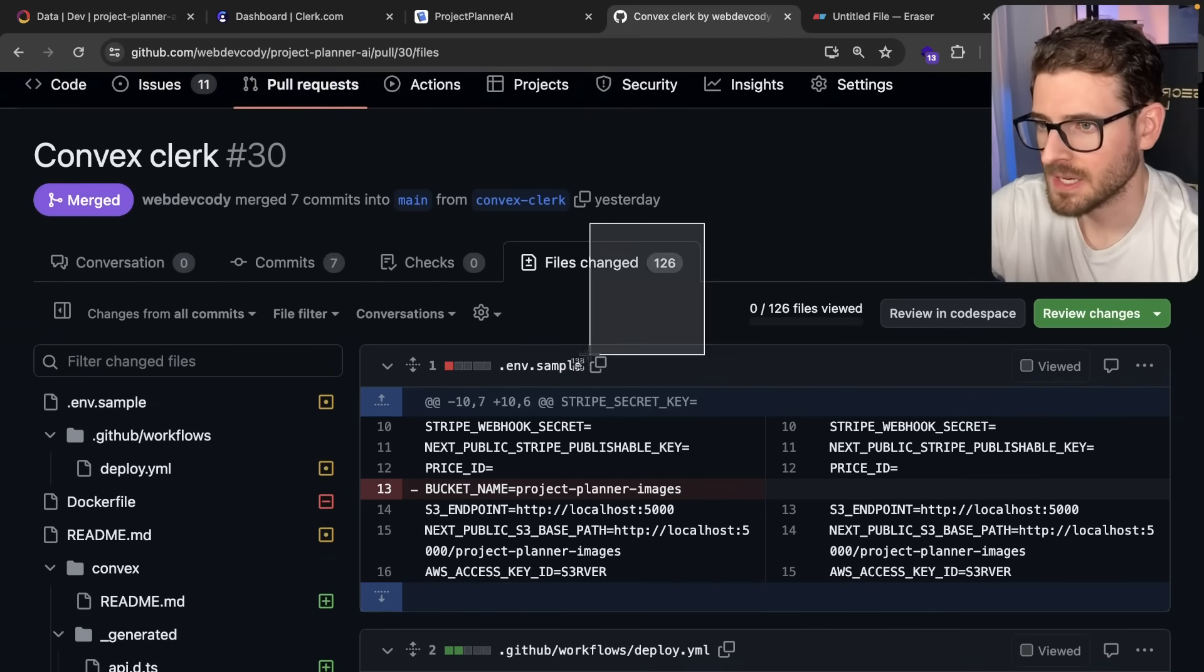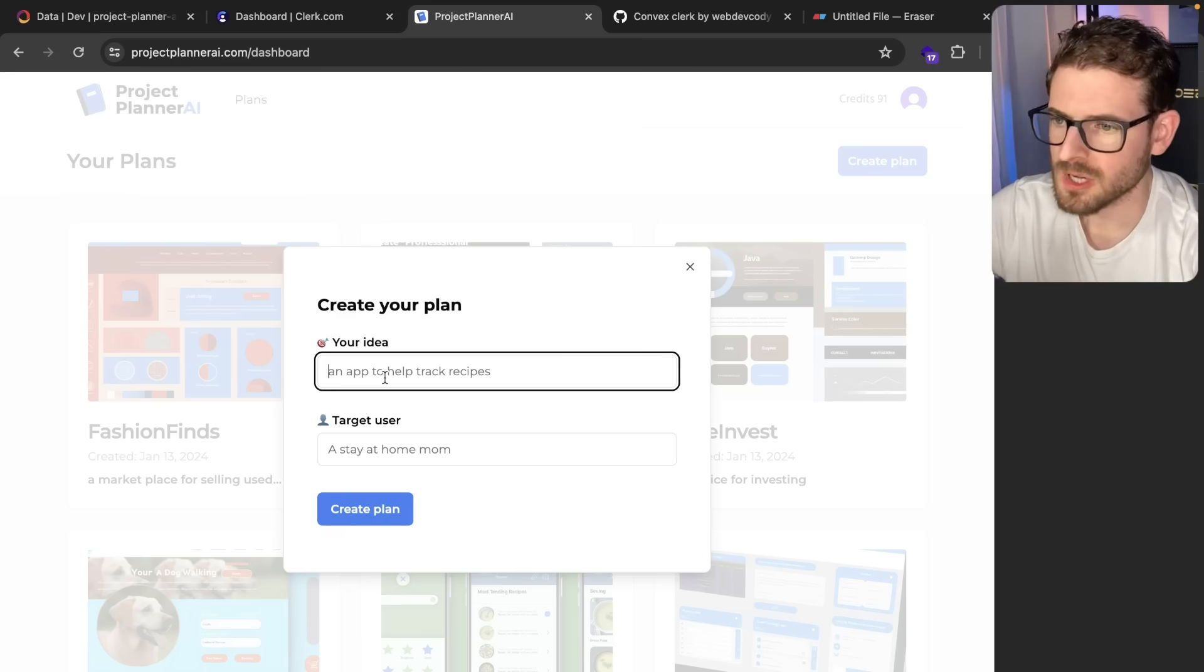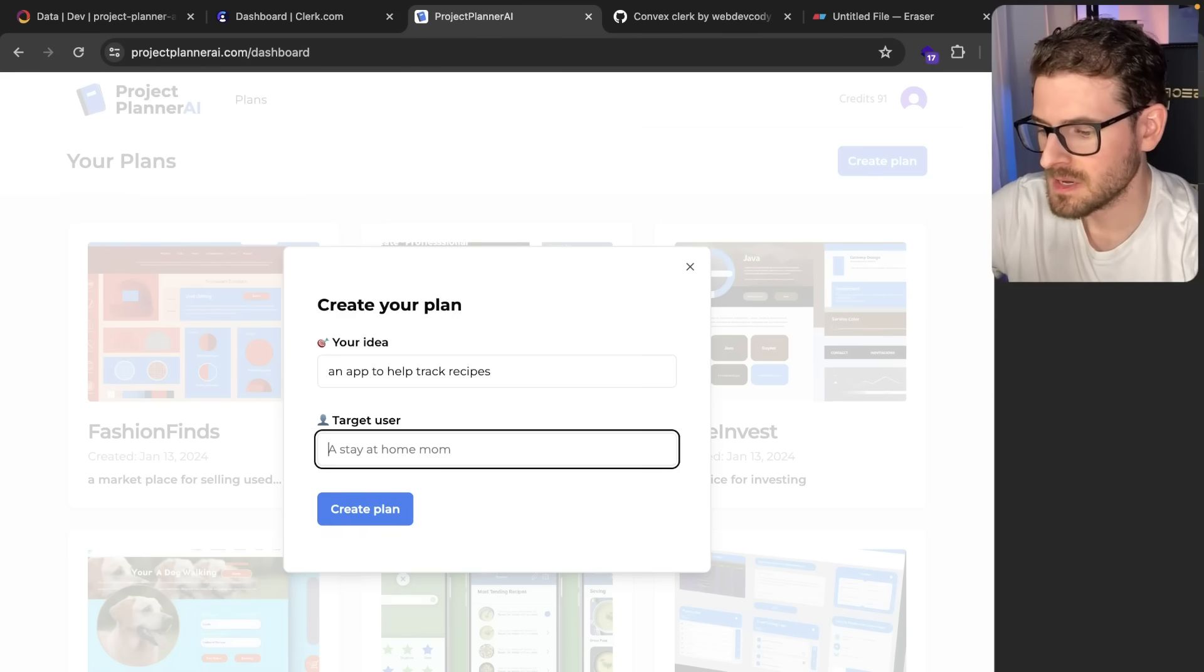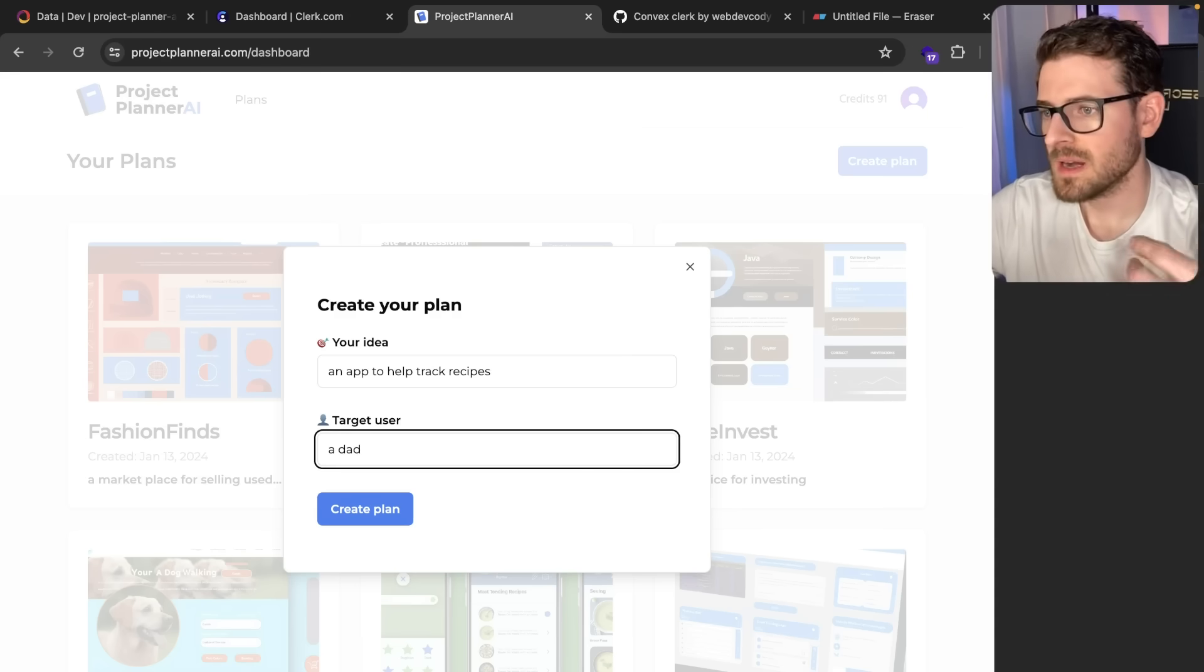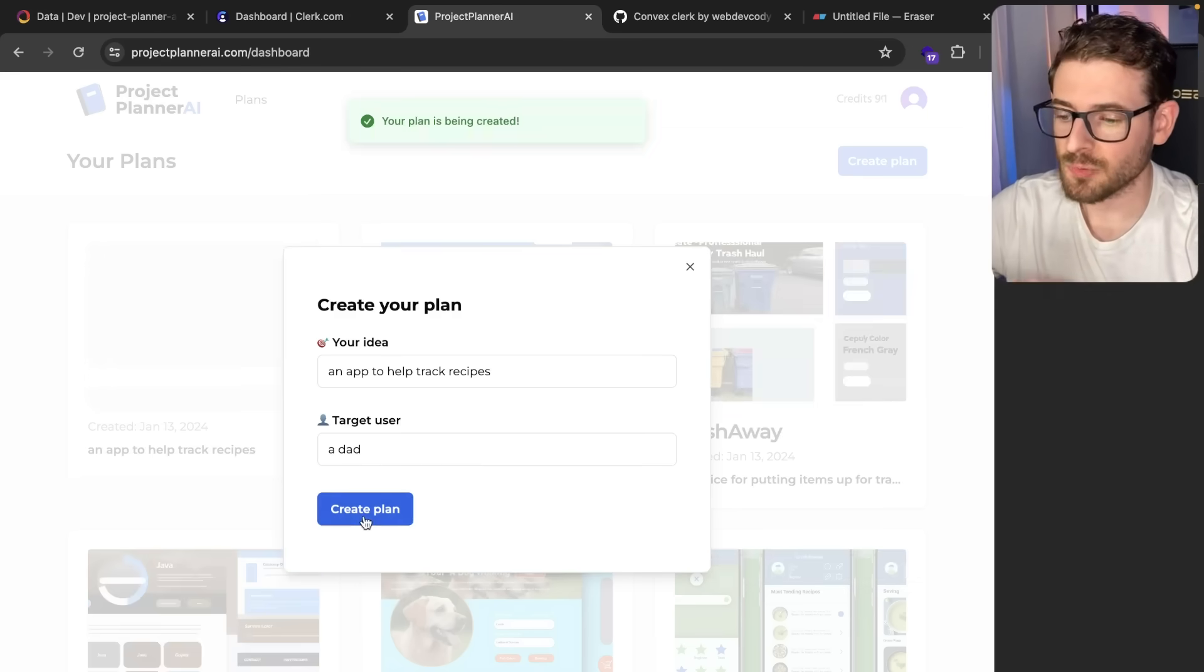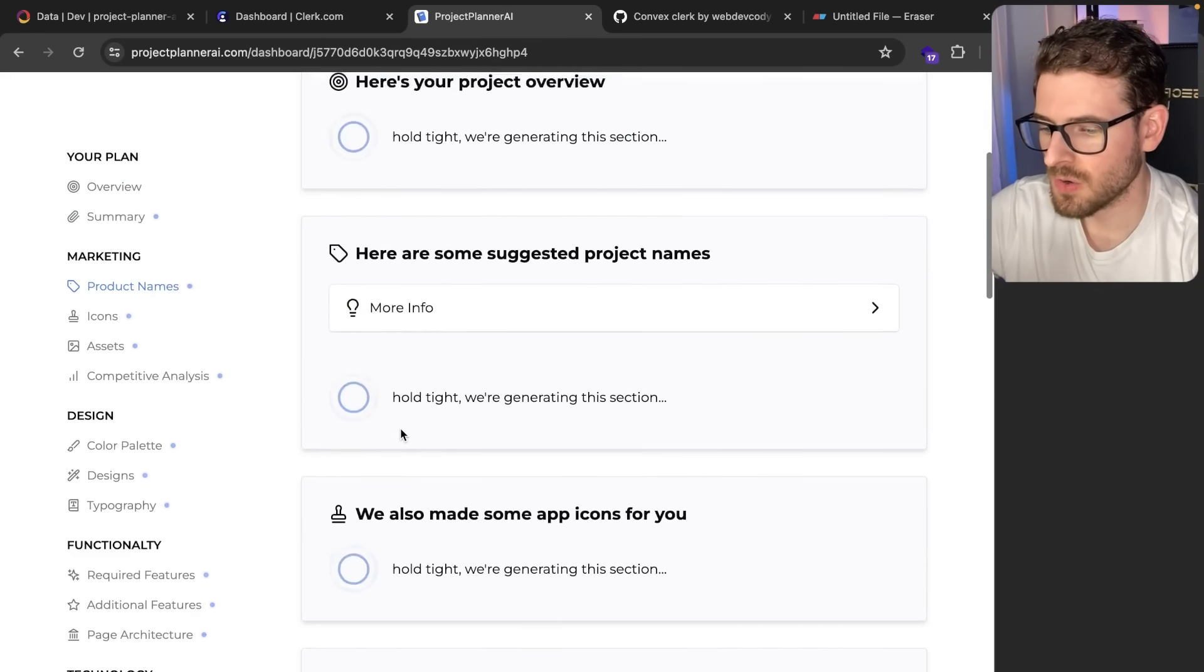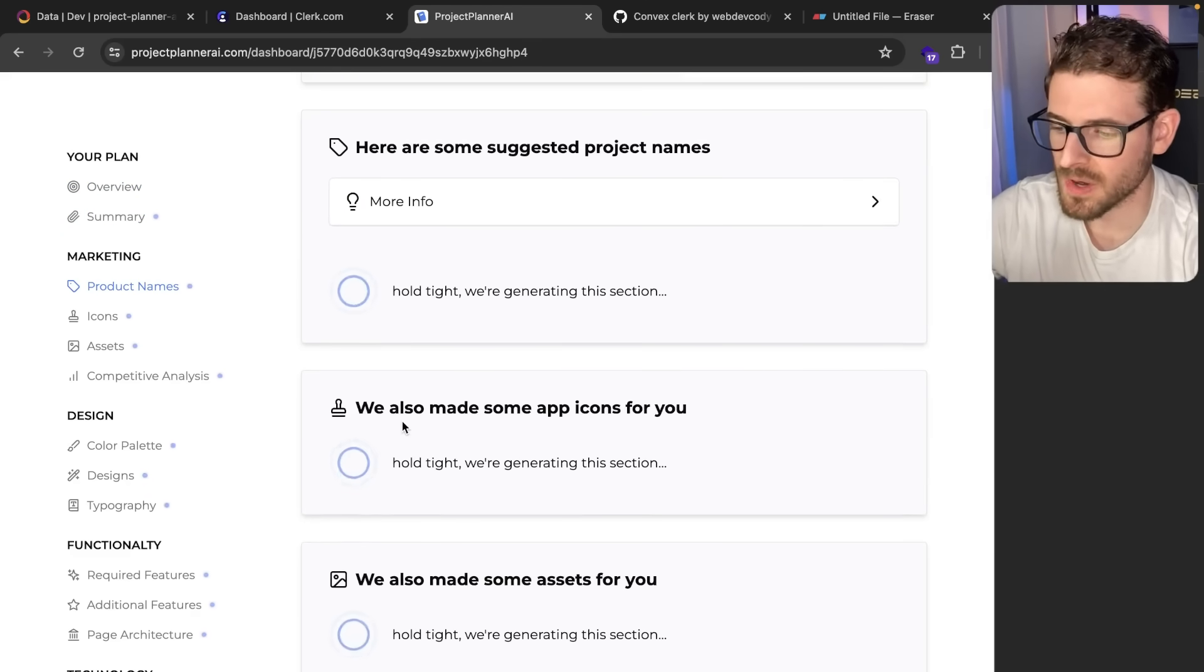When I say big refactoring, I did 126 file changes. I'll talk about those in a bit, but let's demo this. I'm going to say an app to help track recipes and I'll say a dad. Now when I click create plan, I get redirected to the plan page right off the bat, and you can see all the different sections start coming in as they finish one by one.